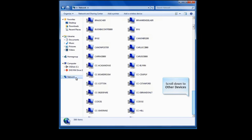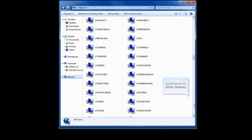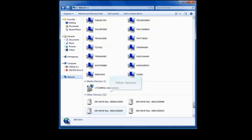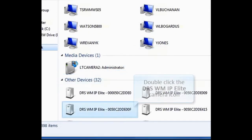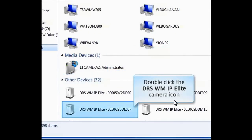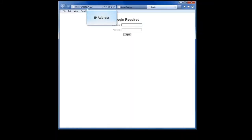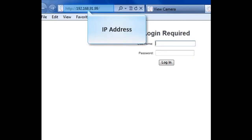Here, you'll see a list of the devices that are connected to the network. Scroll down to Other Devices. You'll see the DRS WatchMaster IP Elite camera listed. Double-click on the camera icon. This opens the user interface in the default browser.